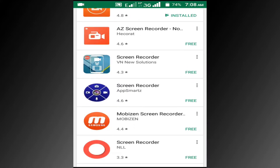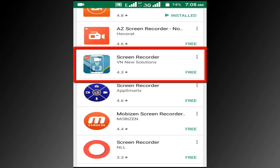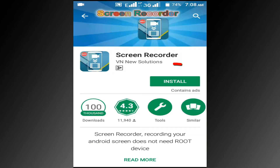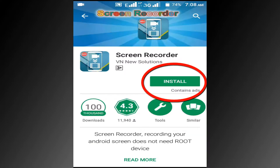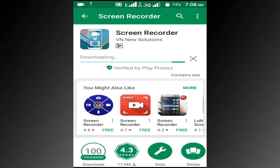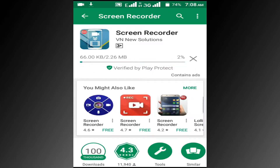I will recommend this screen recorder. Now click on this recorder, then click on the install button. You can see it's downloading.